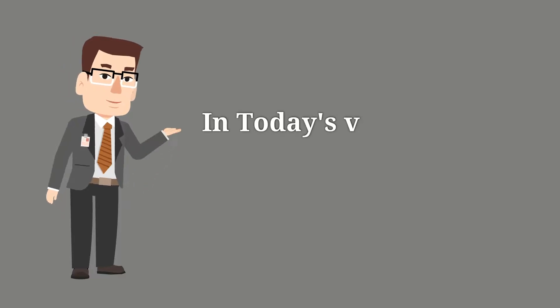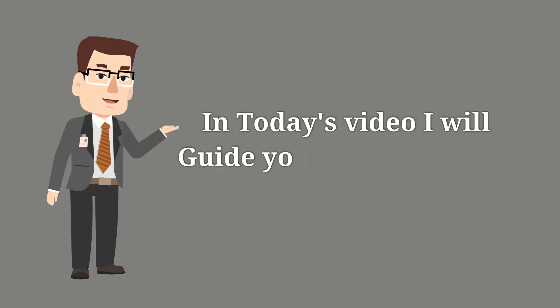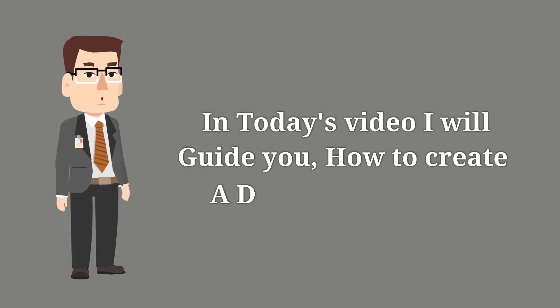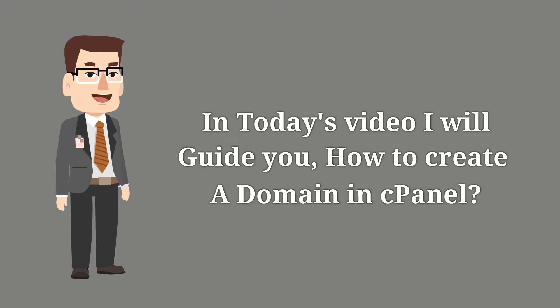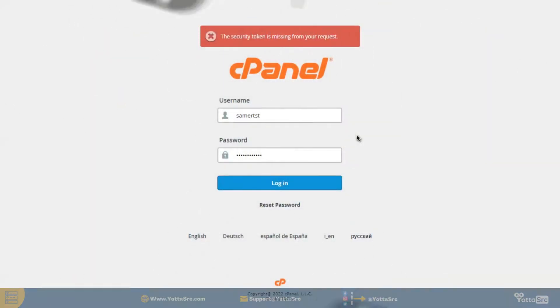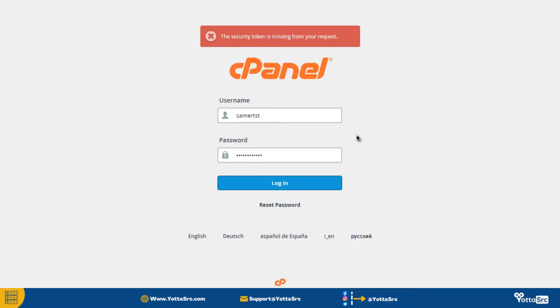In today's video I will guide you how to create a domain in cPanel. So let's get started. First of all, go to your cPanel account and then login.